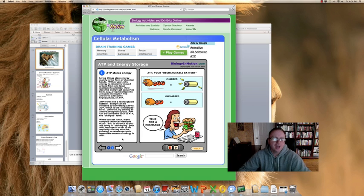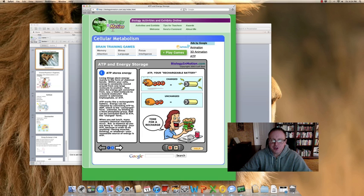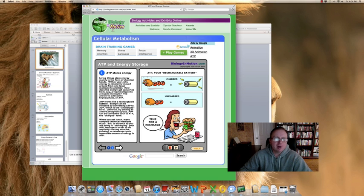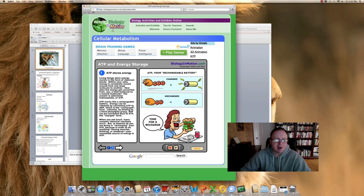We're going to look at a useful web animation to help understand ATP a little bit more. ATP — we oftentimes talk about it as a rechargeable battery. When it's in the form of ATP, it's all charged up. When it's in the form of ADP — adenosine diphosphate — then it's uncharged. Living things store energy mainly in the form of chemical bonds. Within your cells, energy is constantly moved around from one large molecule to another. How does the energy get converted from, say, a food molecule to a muscle molecule? The answer is adenosine triphosphate, or ATP. ATP works like a rechargeable battery — energy can be released by converting ATP to ADP, the uncharged form. Likewise, by binding to a third phosphate group, ADP can be converted back to ATP, the charged form.